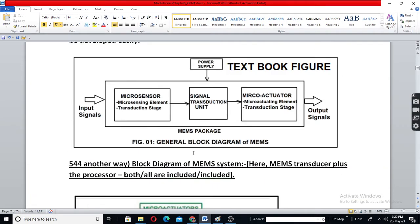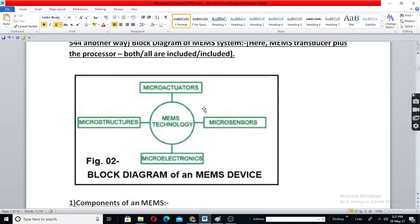A micro-electro-mechanical system has a micro-sensor which senses and converts that into the required signal. It also has a power supply, terminals, and sometimes an in-built battery, and we have output signals. This is the basic block diagram. In many cases, the processor is also included in the MEMS package, so a micro-electronics block is also included.